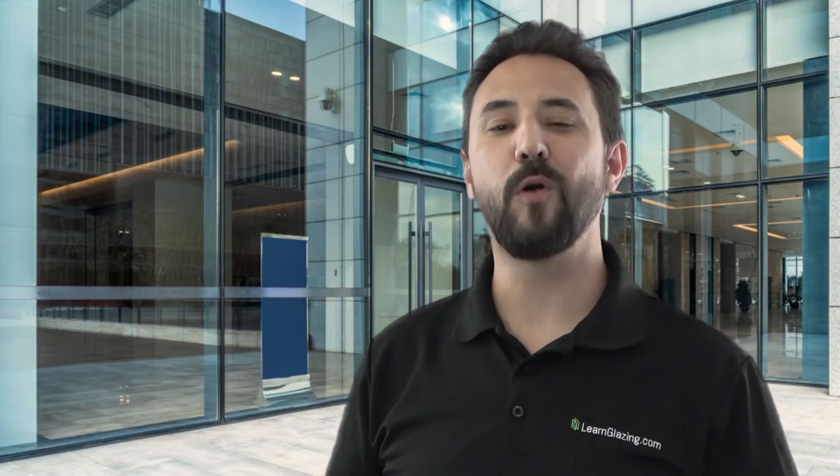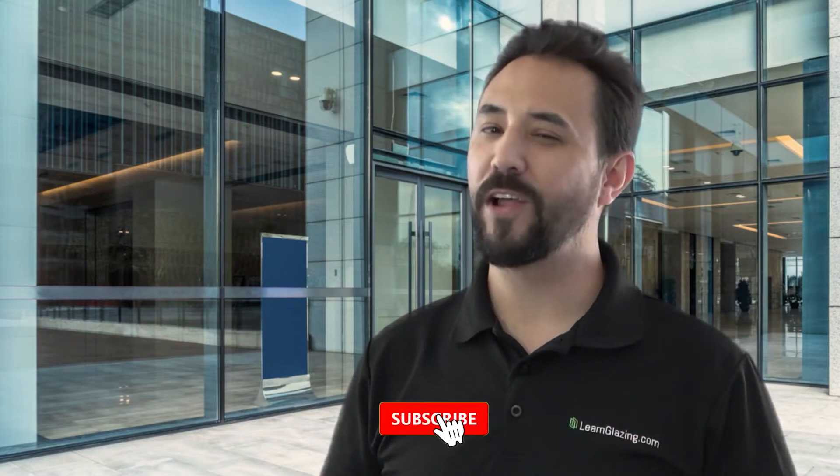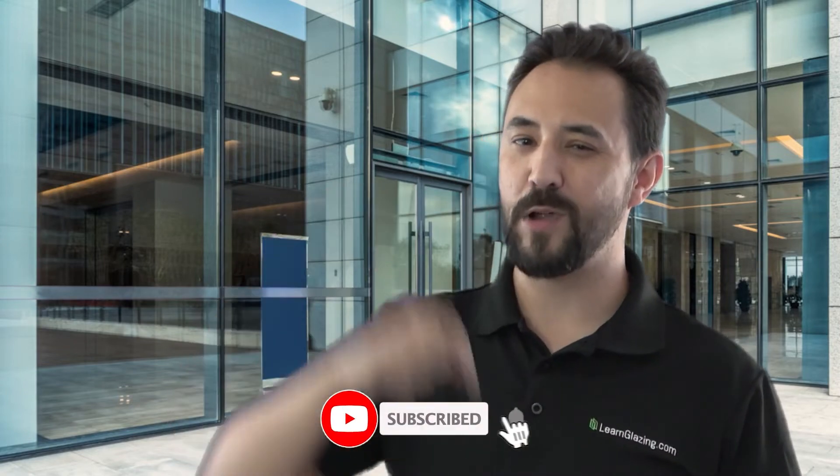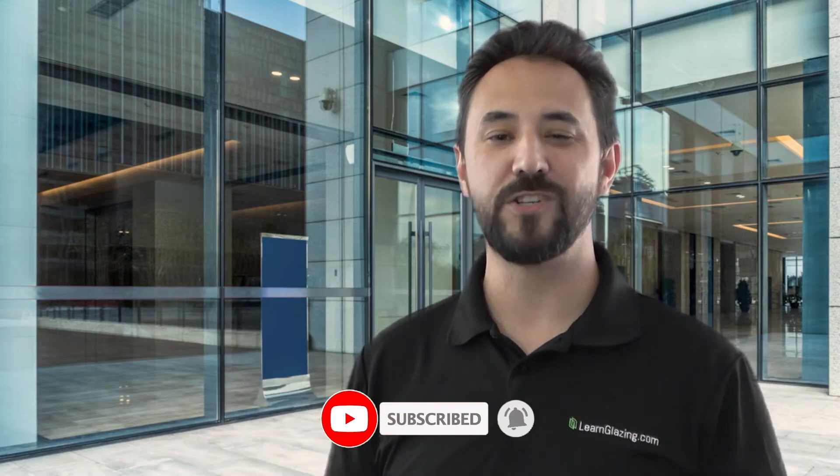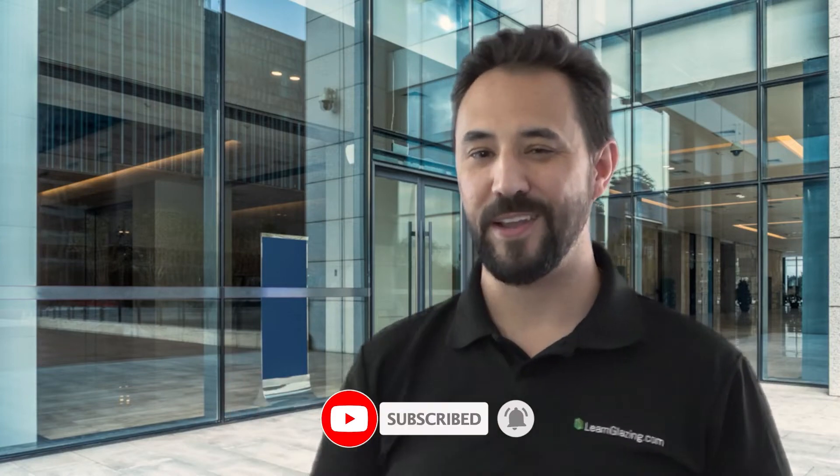To learn more about glass, don't forget to hit that like and subscribe button here at the bottom. Thanks again for watching. I'll see you in the next video.